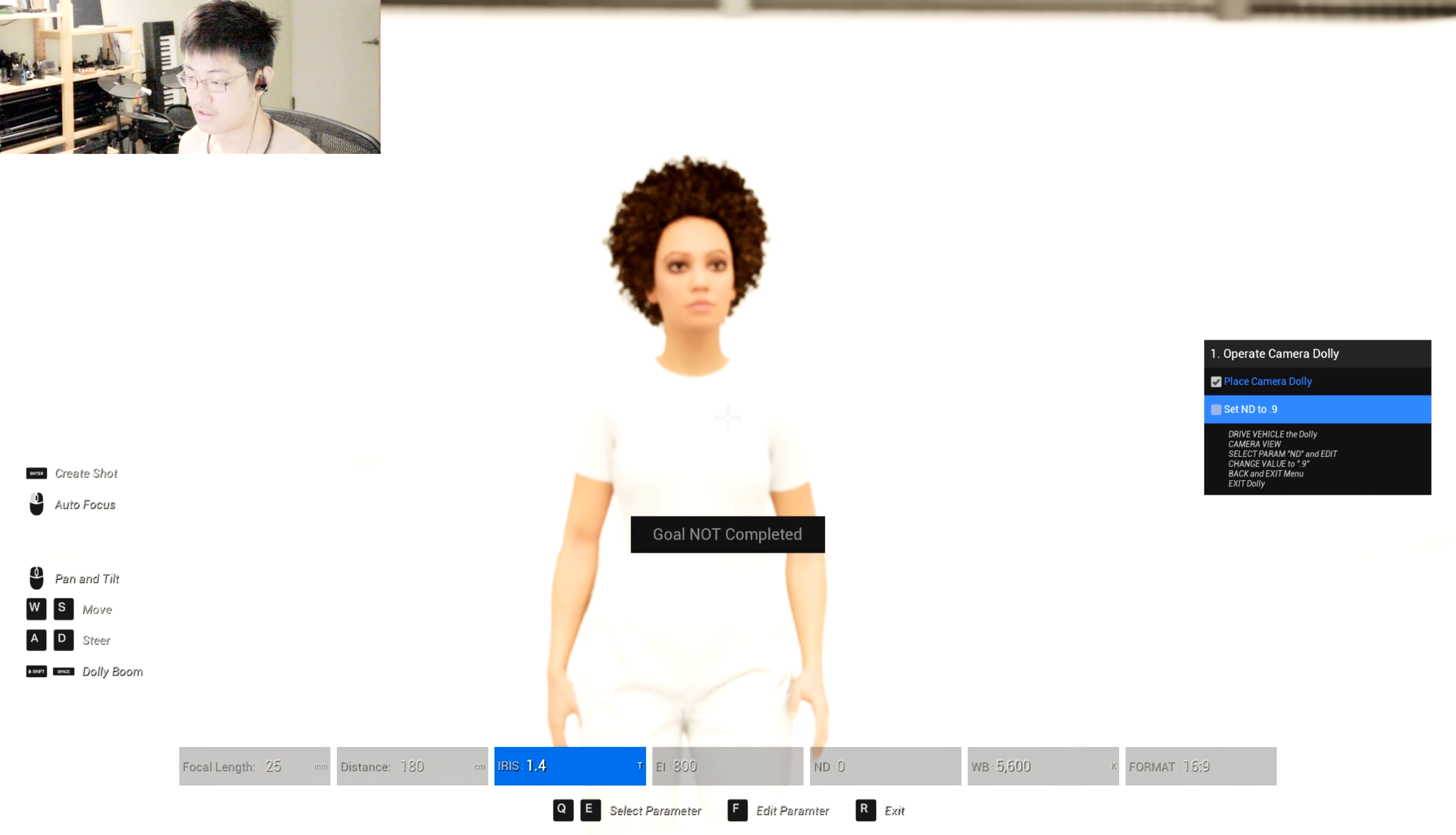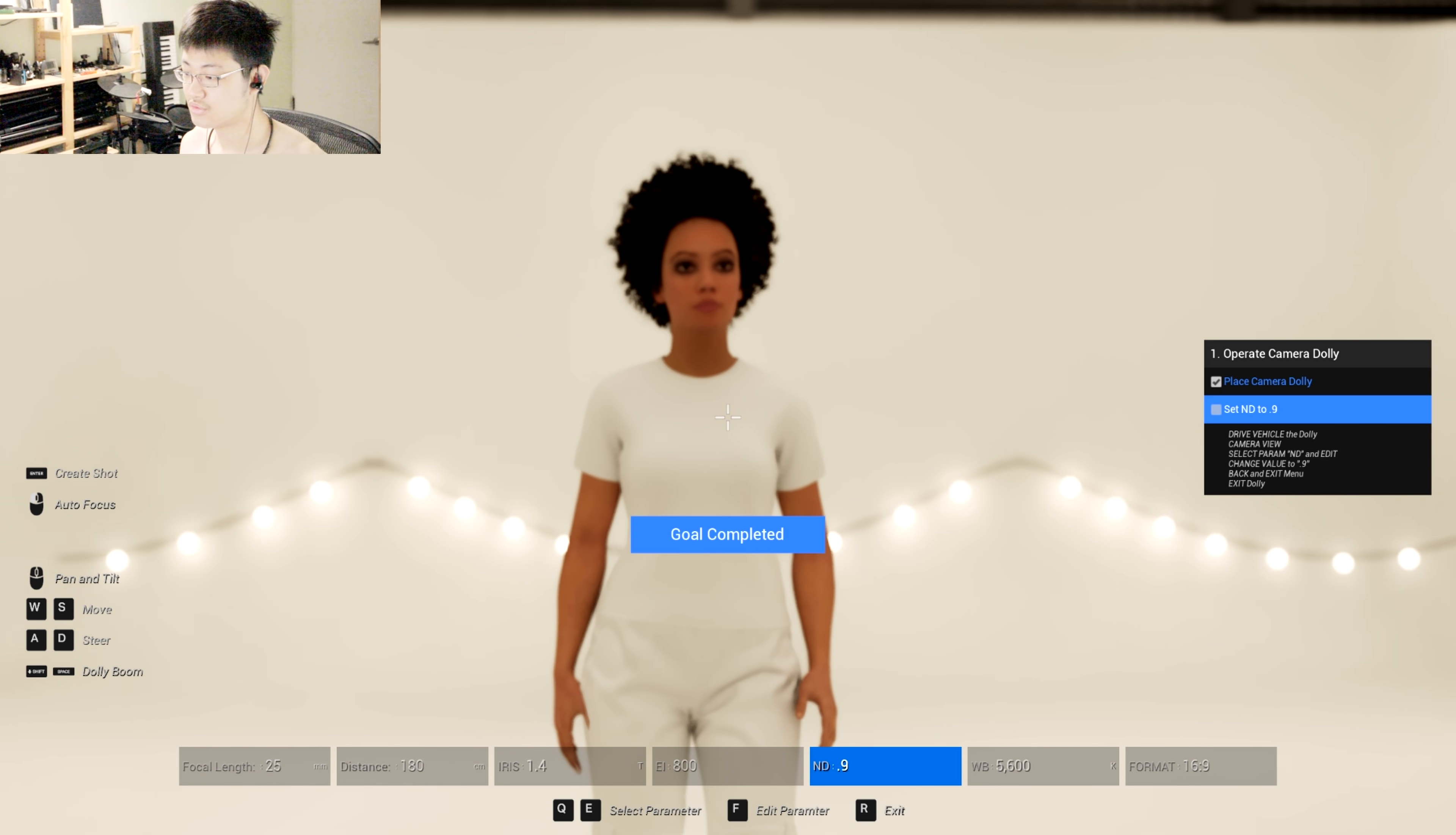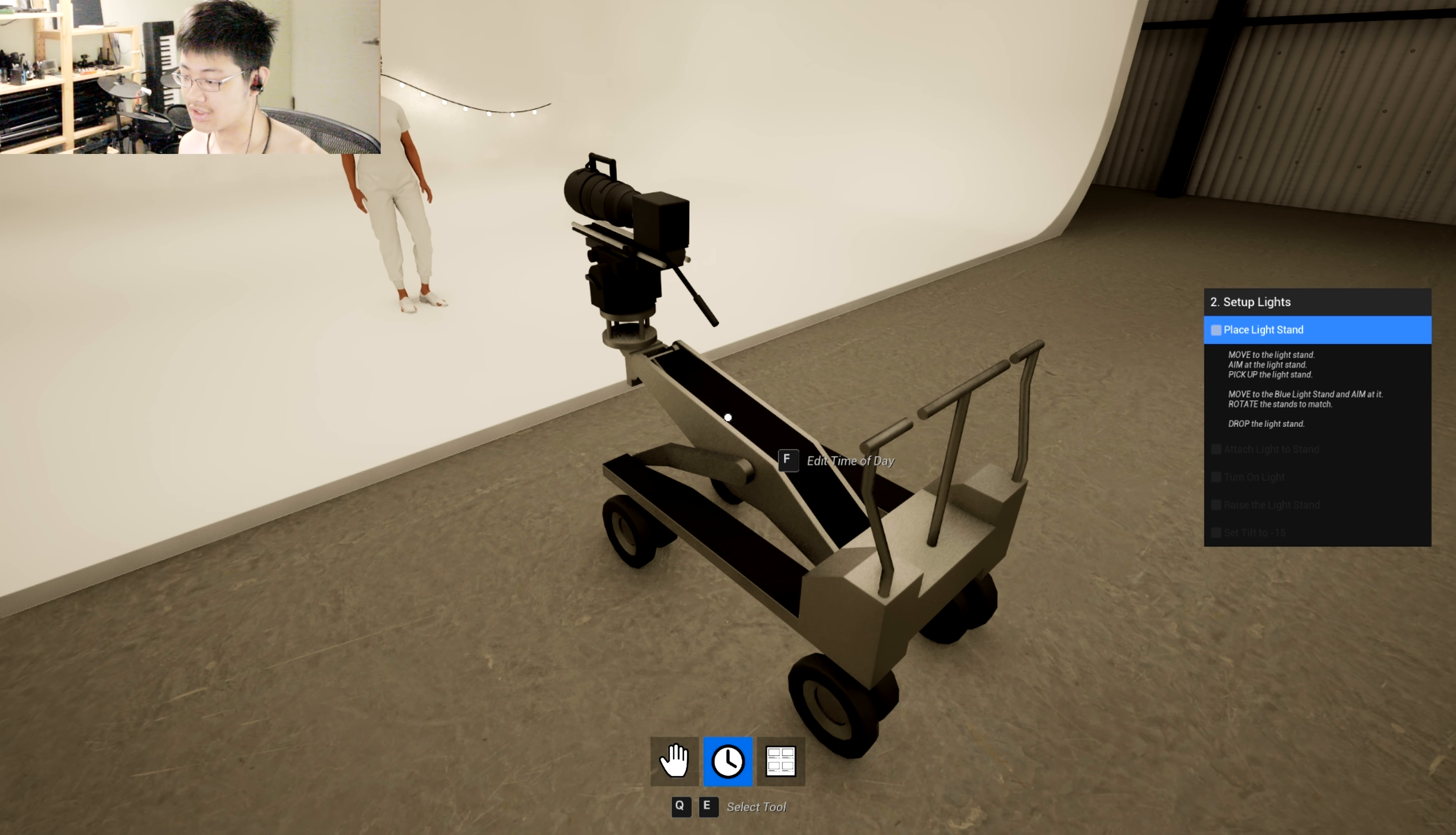ND9, let's change ND and edit parameter. Okay, pretty interesting. F is into the menu, RS exit the menu, Q and E is to select anything.